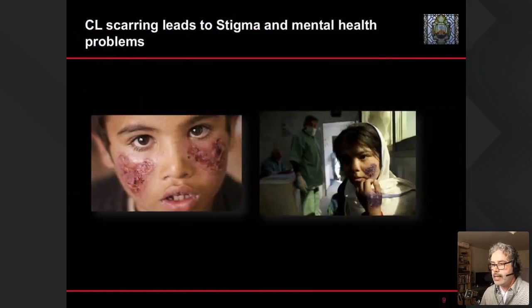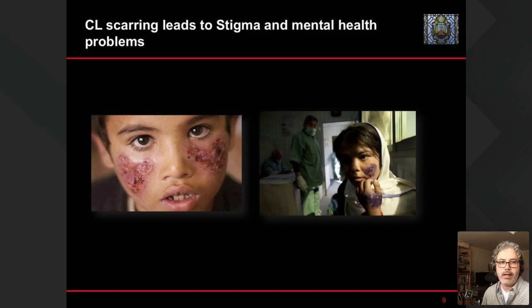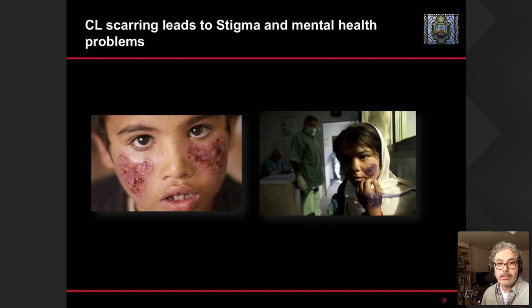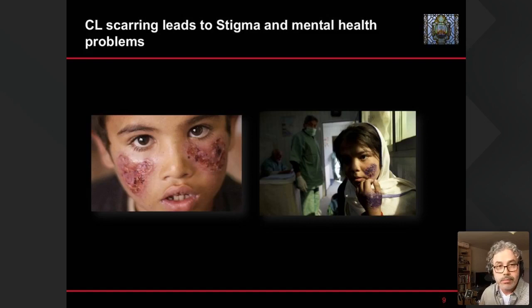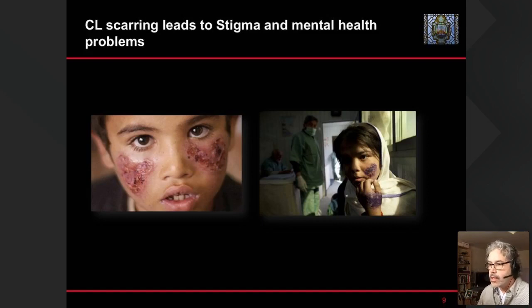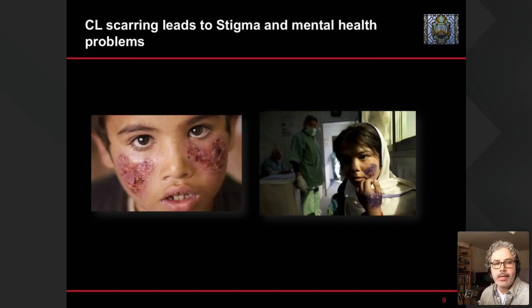Although it's not a fatal condition, cutaneous leishmaniasis leads to a series of problems with stigma and mental health, something that has been very overlooked over the years. One main problem is that there is no molecular diagnostics to detect the disease on time, and a lot of drugs don't work — either due to drug resistance or because the patient becomes unresponsive. The longer it takes to heal, the higher the chances of developing scarring, which leads to social and mental health problems.